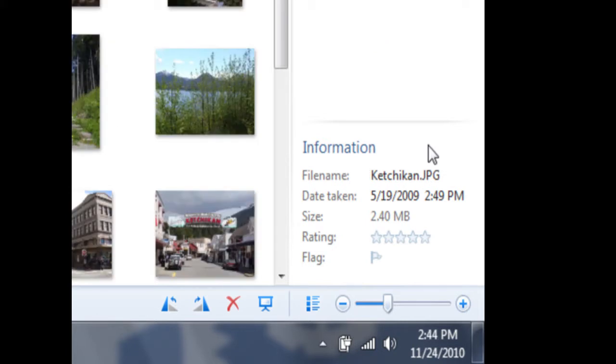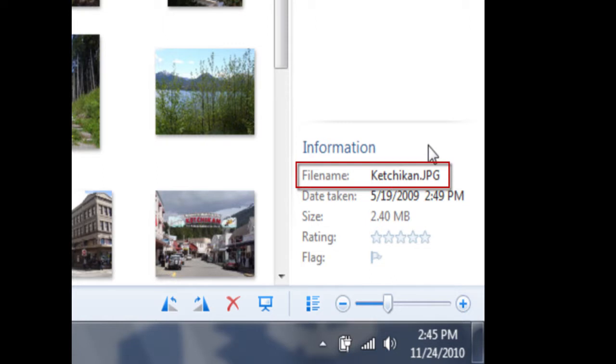You'll notice that the file name now says Ketchikan.jpg. JPG simply stands for JPEG, which is the most popular file type when working with photos.